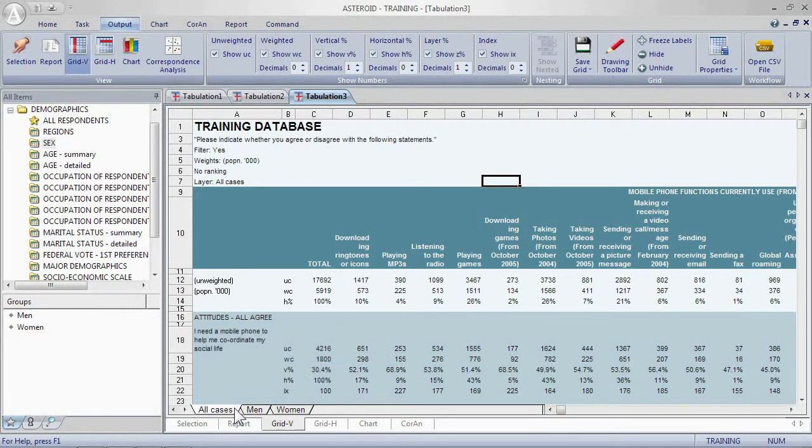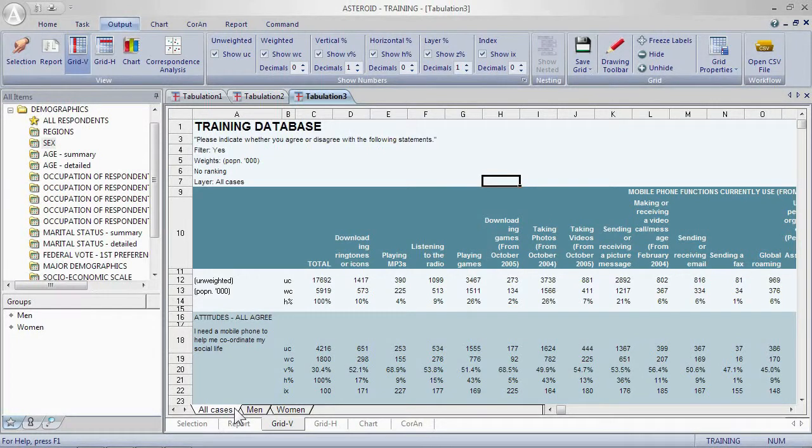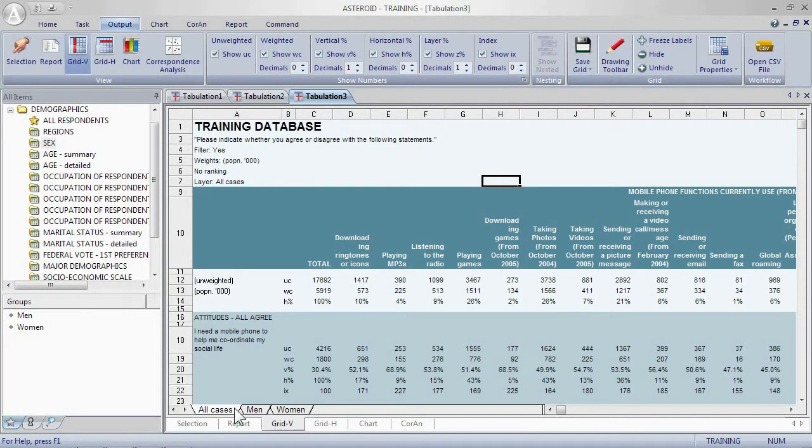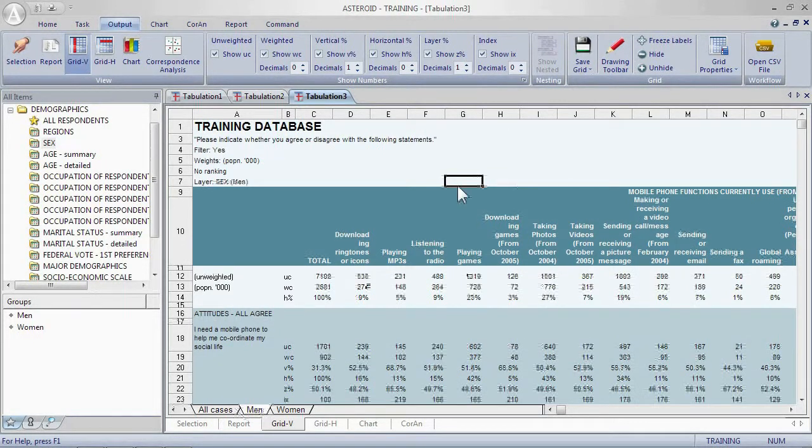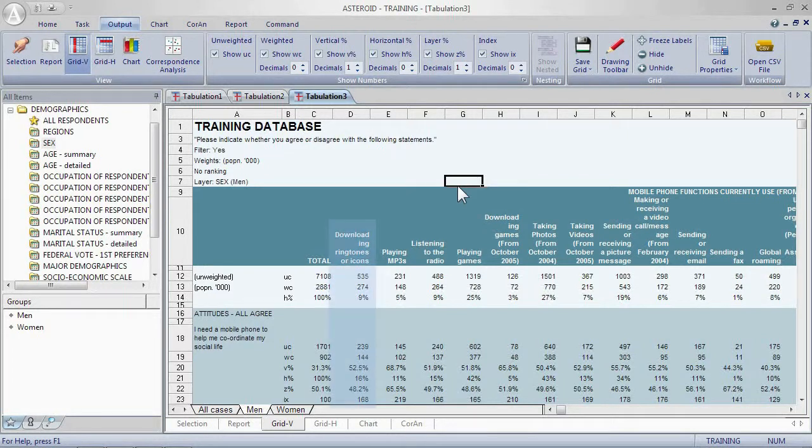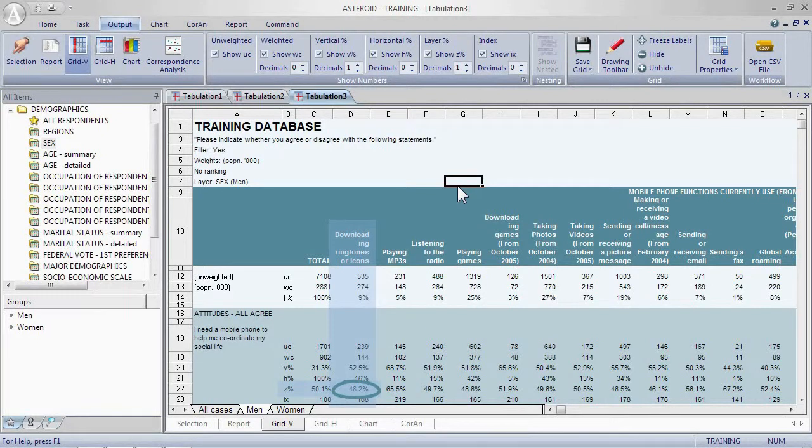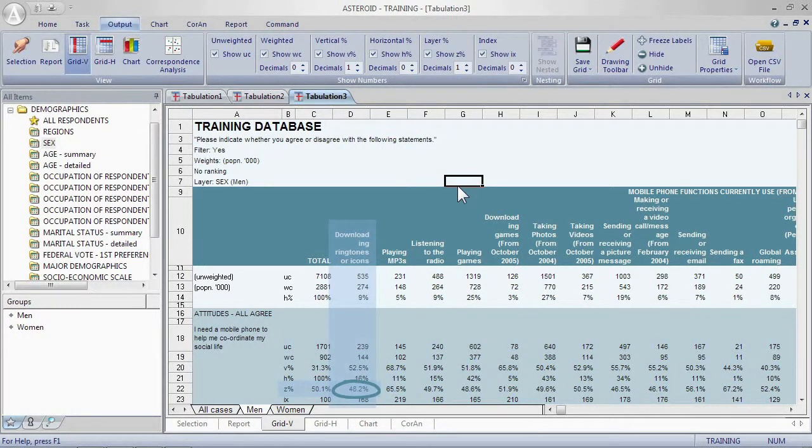Finally, we may ask of those who agree that they use their phone to coordinate their social life and download ringtones or icons, what percentage of these are male? If we go to the men tab for this answer, we're looking at downloading ringtones and coordinating social life. So we have a Z percent of 48.2 percent. Of those who download ringtones or icons and use their phone to coordinate their social life are male.